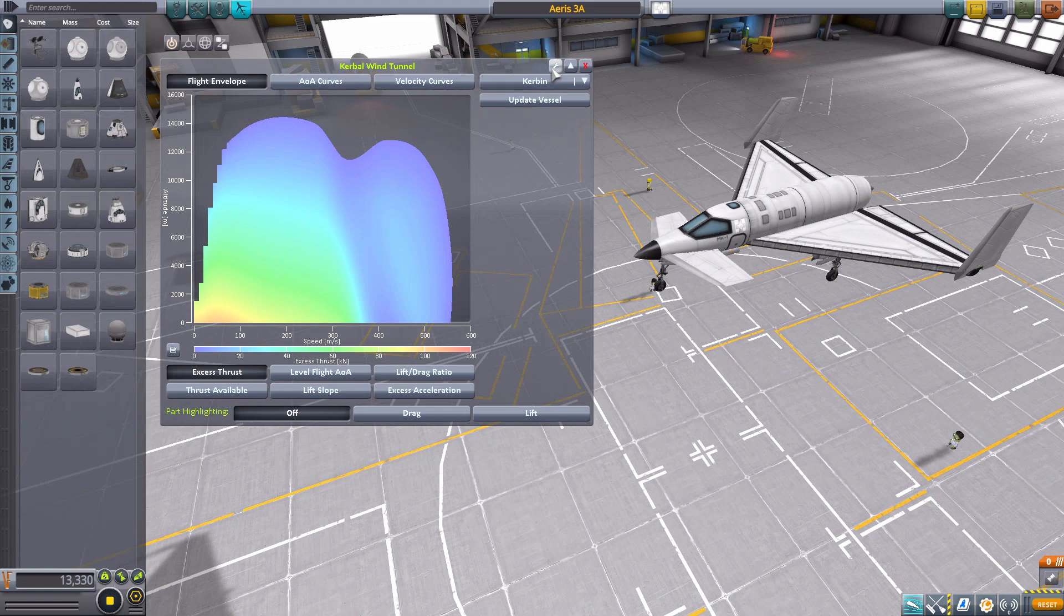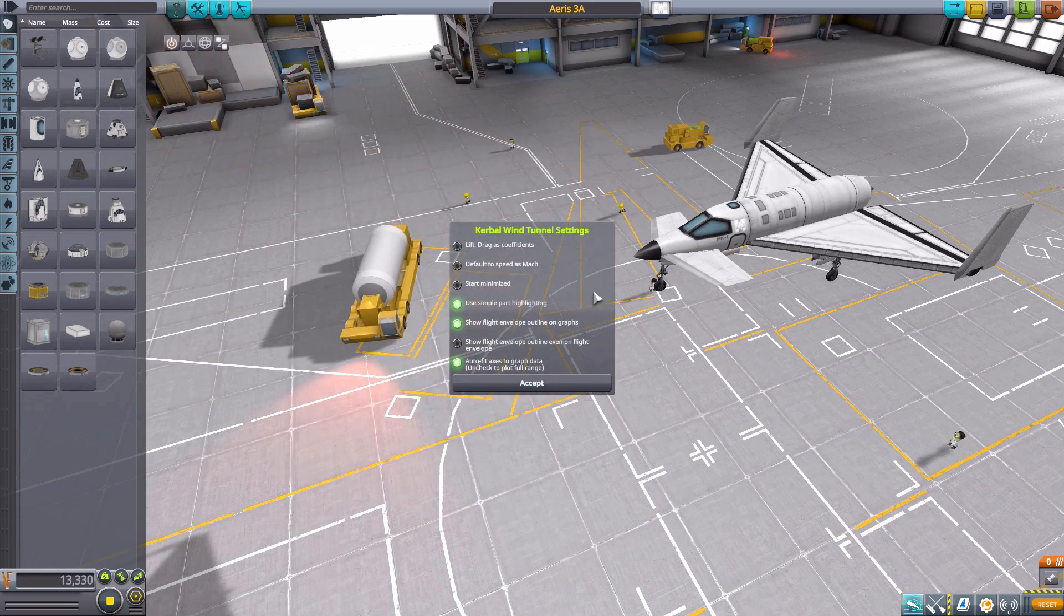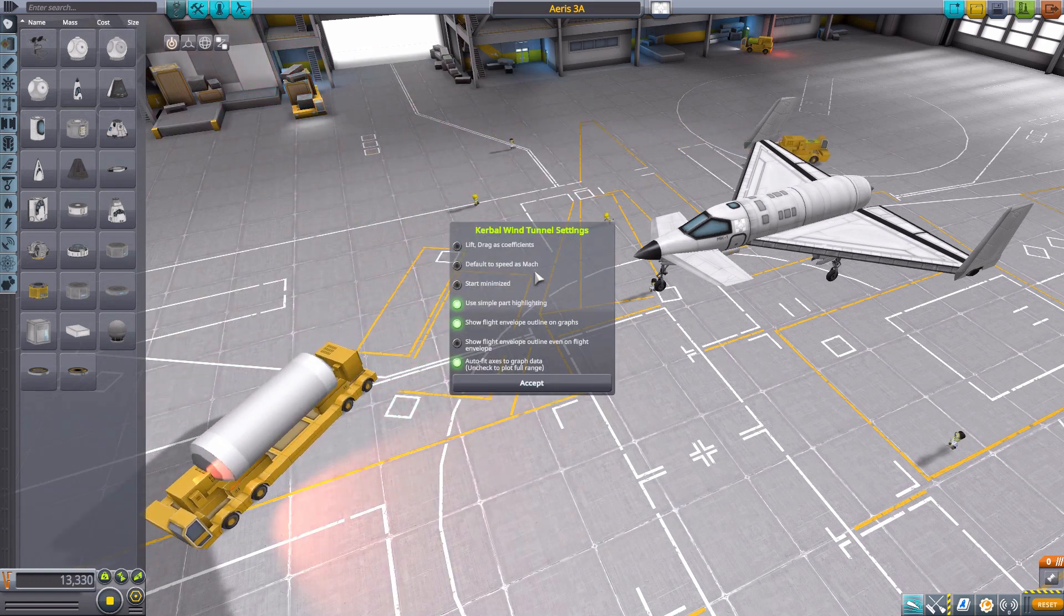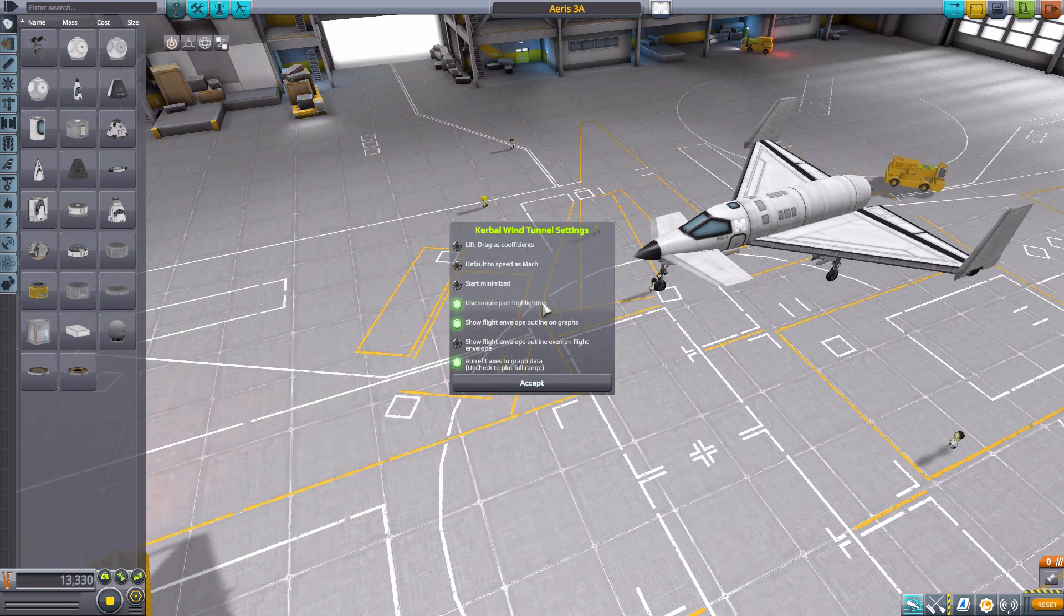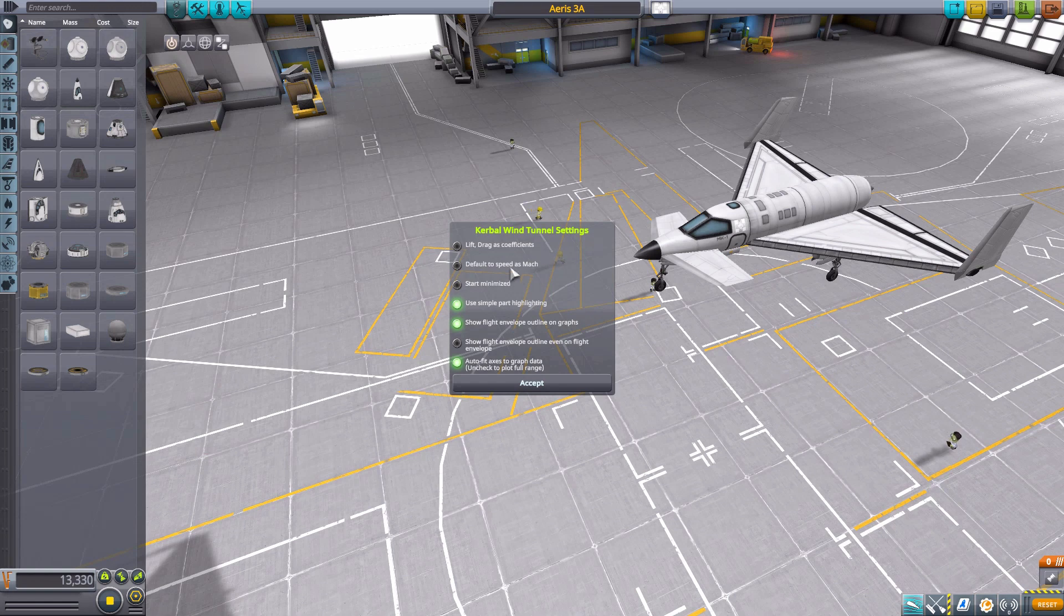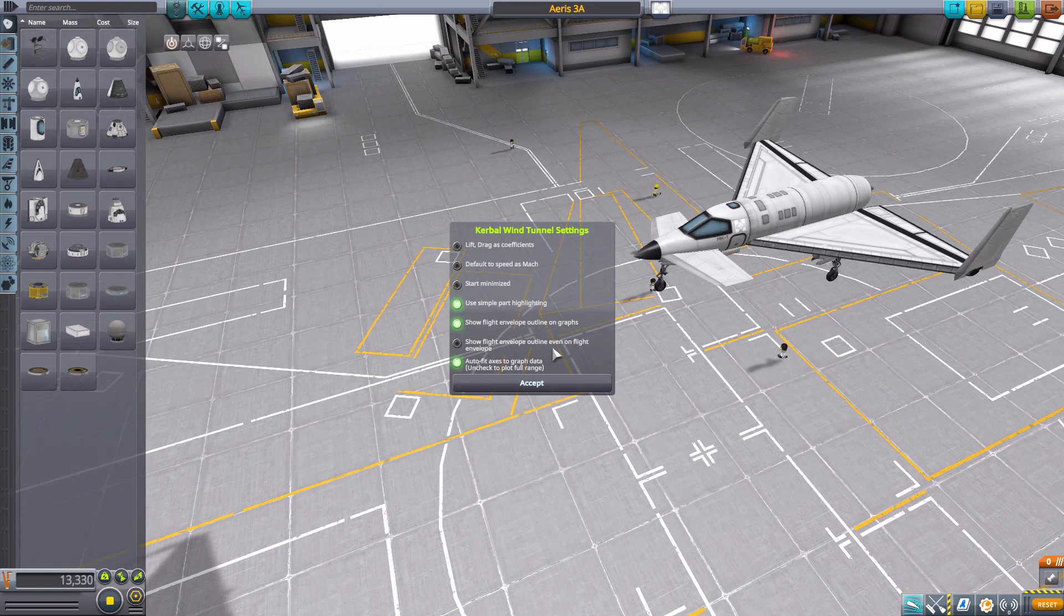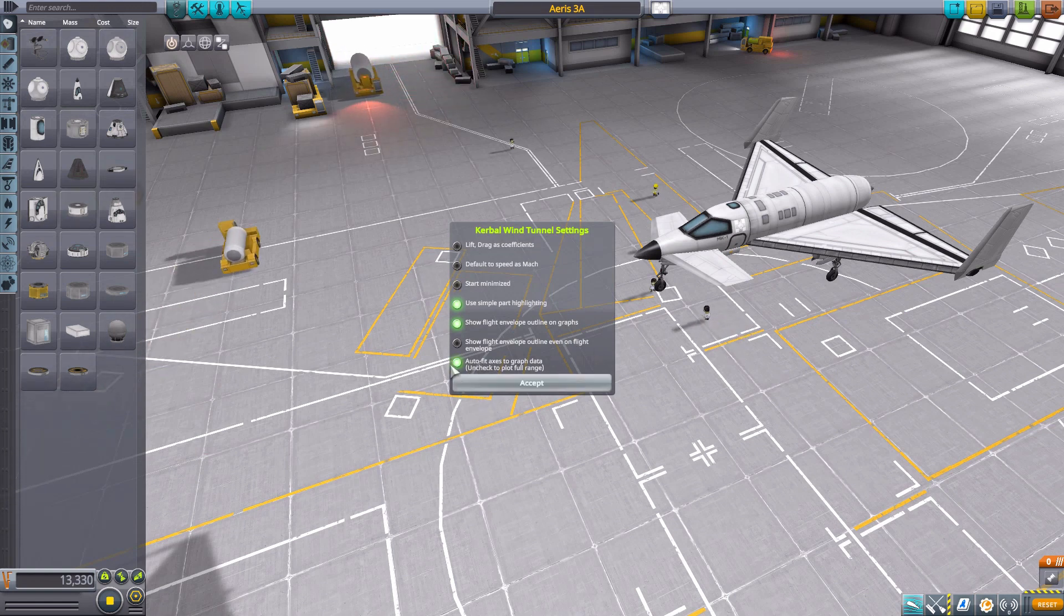Now, the last couple of buttons here, this one, of course, will bring up the settings, which, you know, you can select or deselect different, basically, standards on here. So, lift, drag as coefficients, default the speed to Mach, rather than meters per second, start minimize, which I'll talk about minimize here in a moment, use simple part highlighting, show flight envelope outline on graph, show flight envelope outline even on flight envelope, and, finally, auto-fit the axes to the graph data.